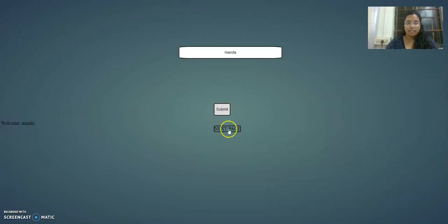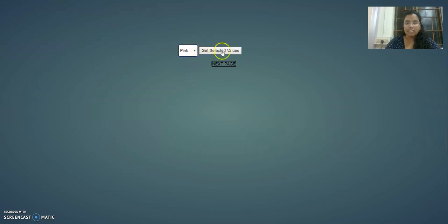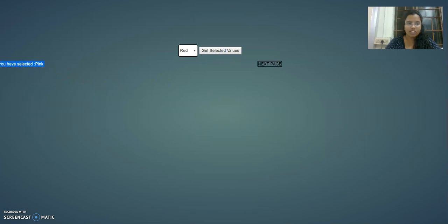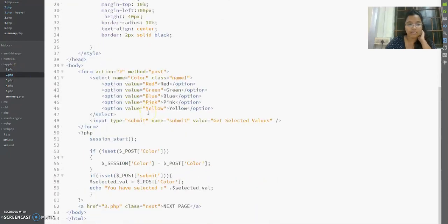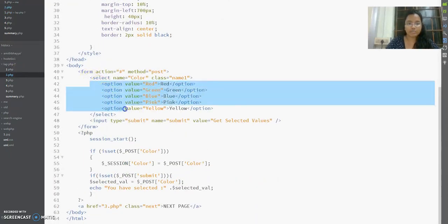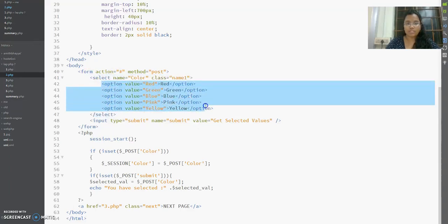The next page is 2.php. In this page I can select whatever color I want from a dropdown. When I click 'Get Selected Values', it shows an output like 'You have selected pink'. I have designed a dropdown box using the select element, with options: red, green, blue, pink, yellow, and other colors.